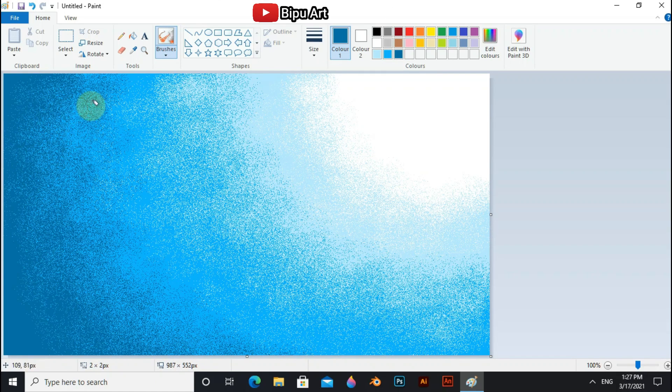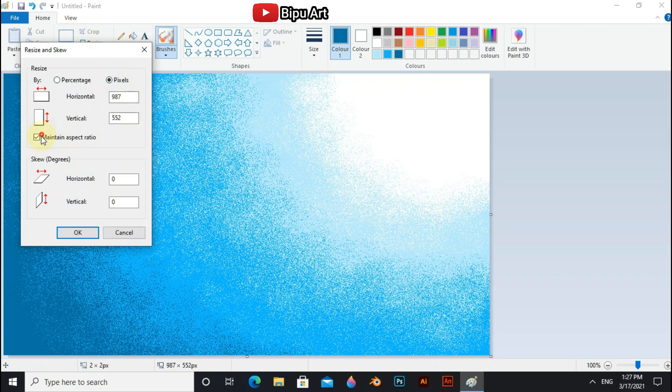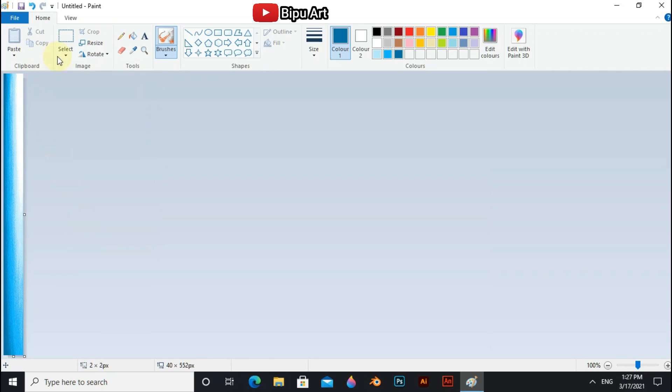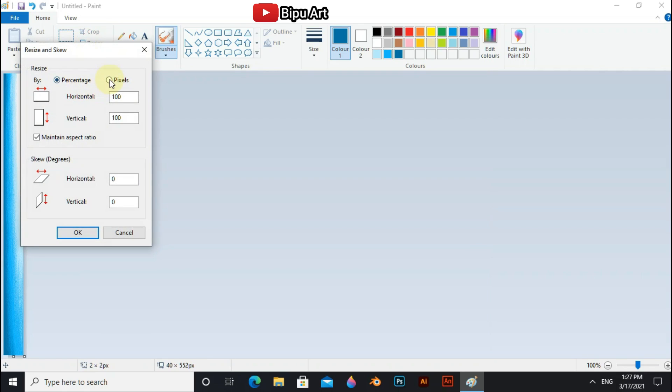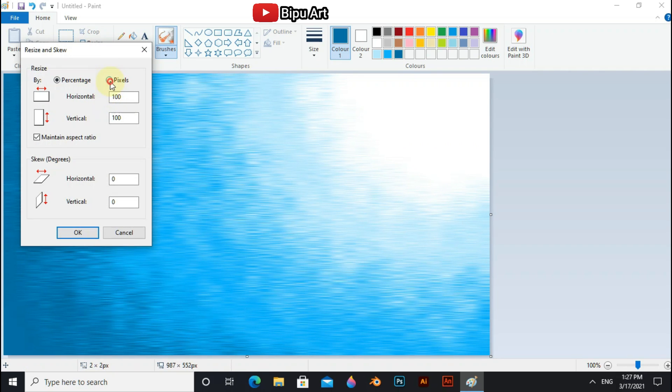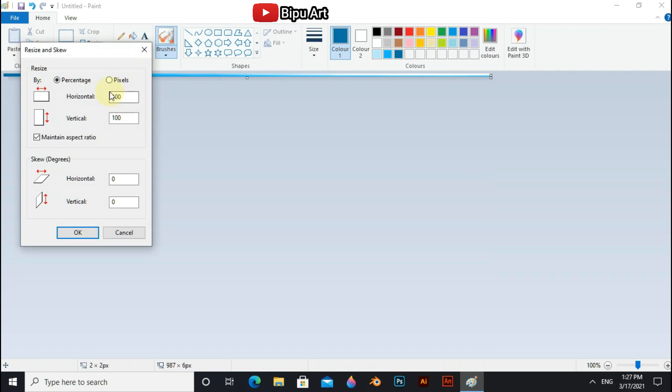Now go to the resize, select pixel and click aspect ratio and put horizontal value 40. Again go to the resize, select pixel, untick aspect ratio and put horizontal value 927. Again same process, now put vertical value 6. Again, now put vertical value 552.